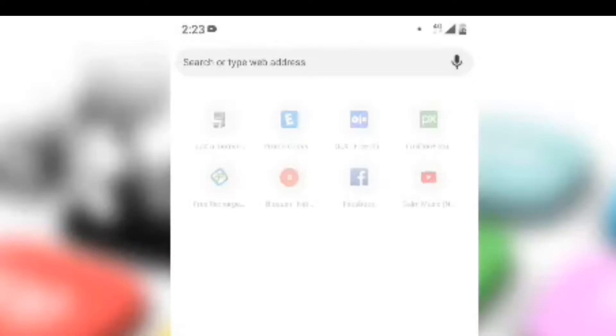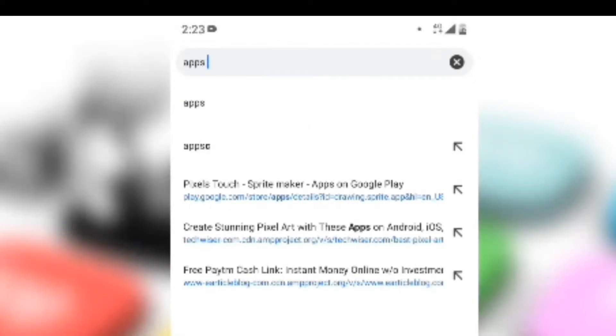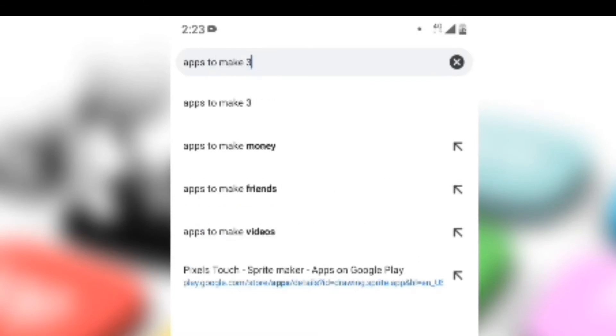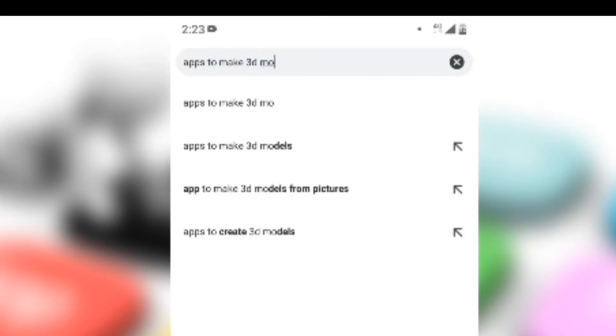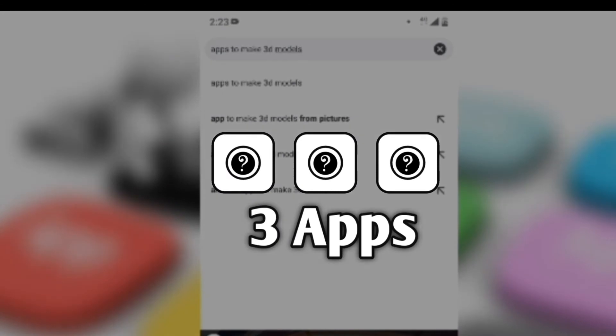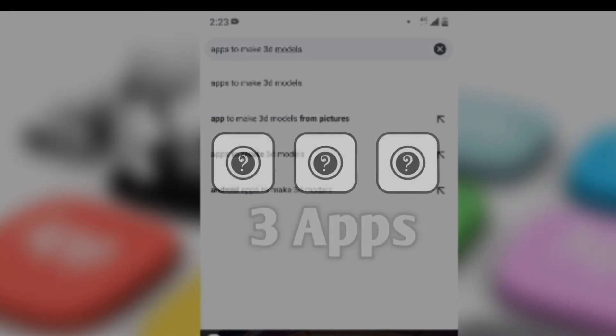Hey guys, looking for apps to make 3D models on your Android? Then I have three apps for you. So without further ado, let's get started.